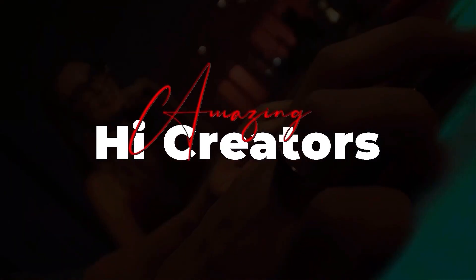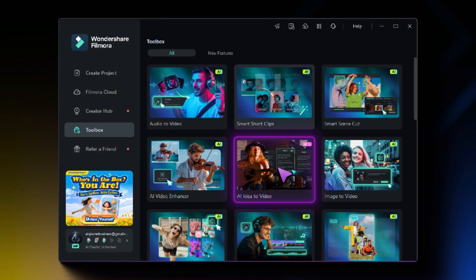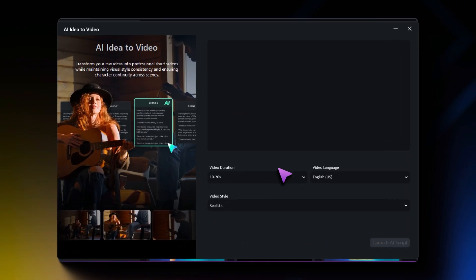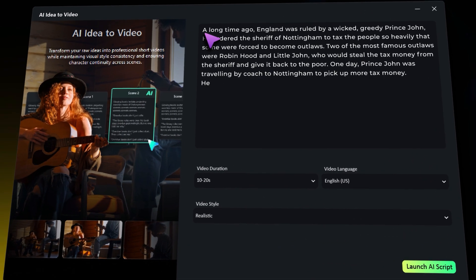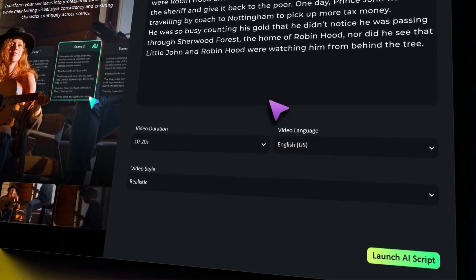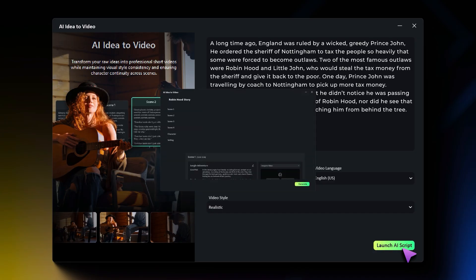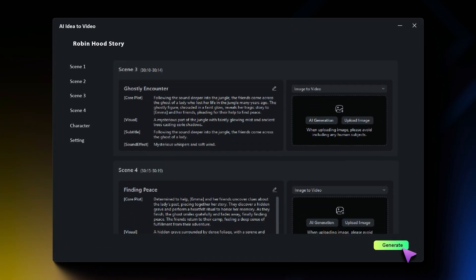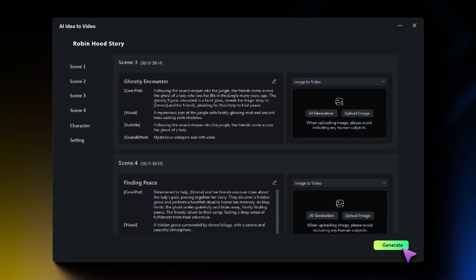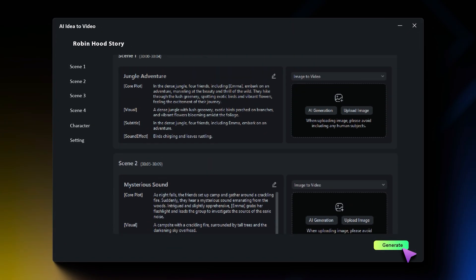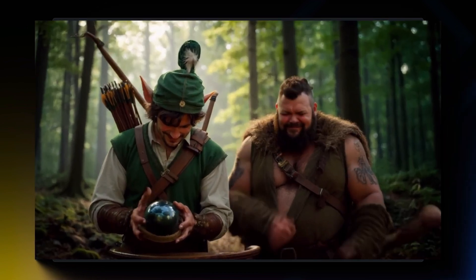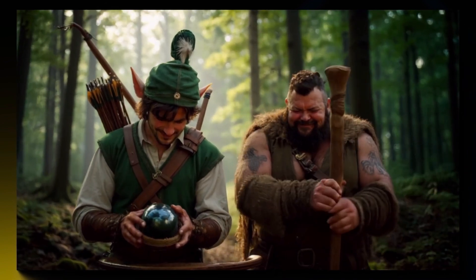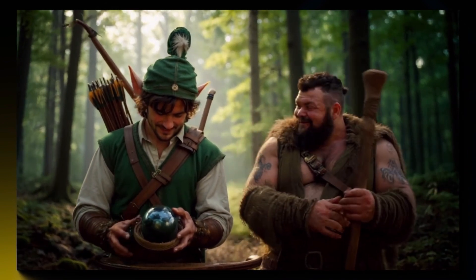Hey amazing creators! Welcome back to the channel. Today in this video we are going to show you a full tutorial about the AI idea to video feature in Filmora 14. Want to learn? Keep watching!